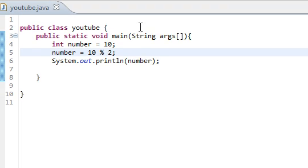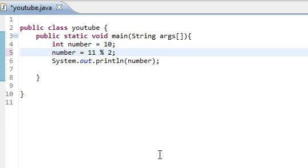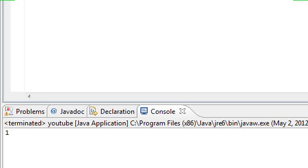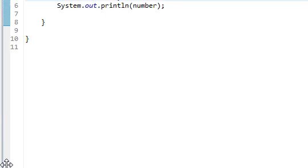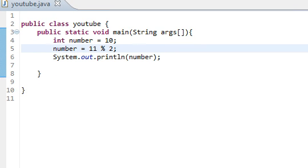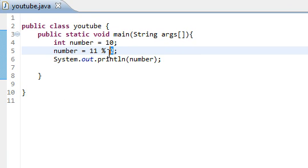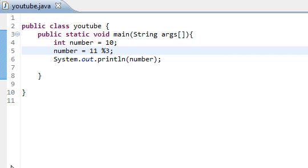But, if we change 10 to 11, how many times does 2 go into 11? Well, it goes in there evenly 5 times, but it gives a remainder of 1, just like that. We could also change this to 3, and we would get 2 remaining.